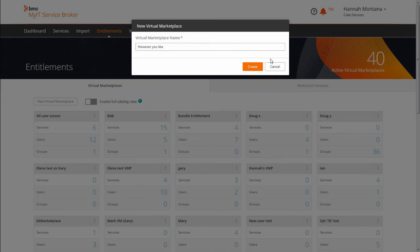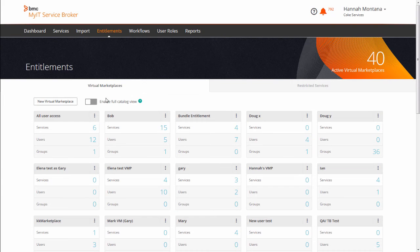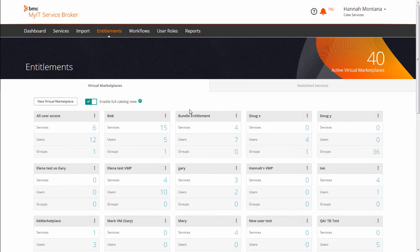If you turn on Enable Full Catalog View, all services will be shown to all users, even if the users are not entitled to them.